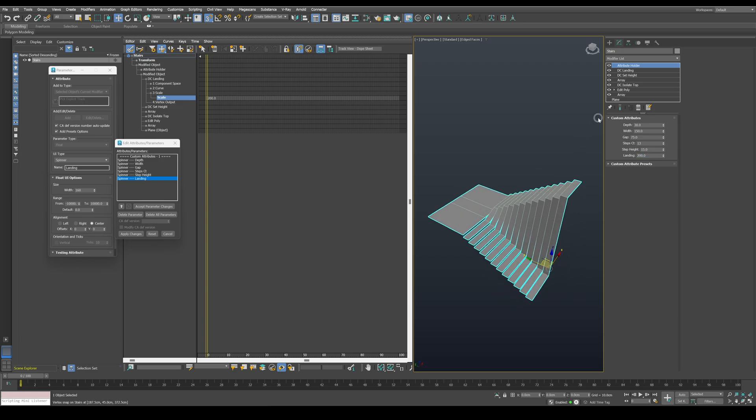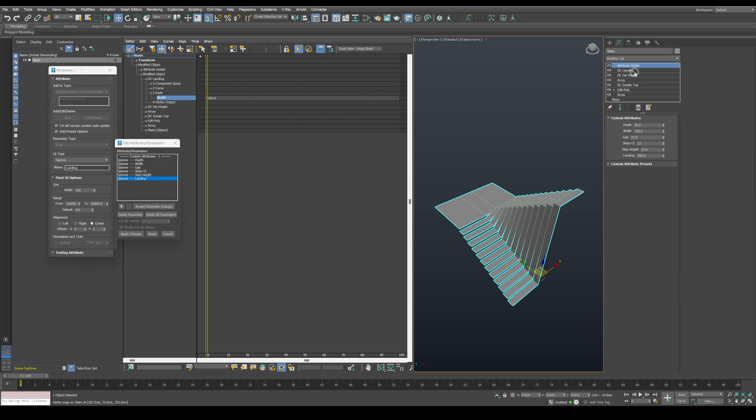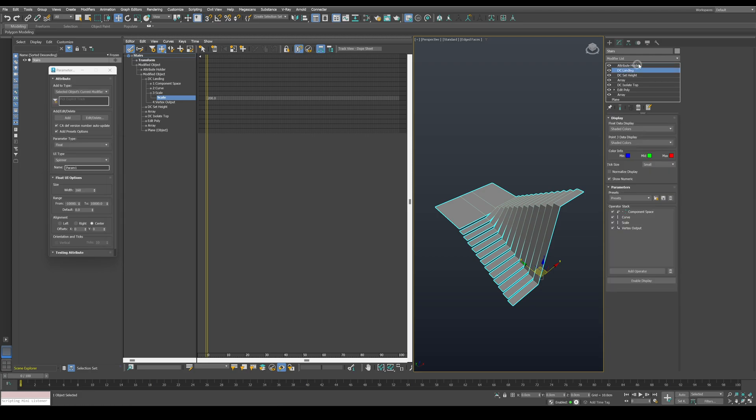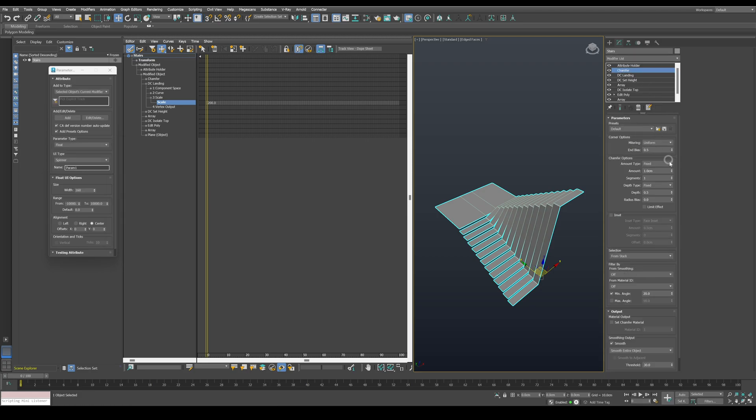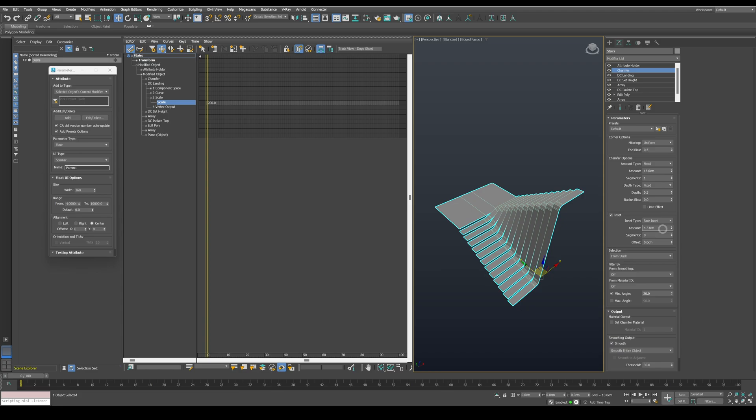Next, let's add a chamfer modifier to bevel the edges. Don't forget to enable inset and use a small value to keep the smoothing on the beveled area only.